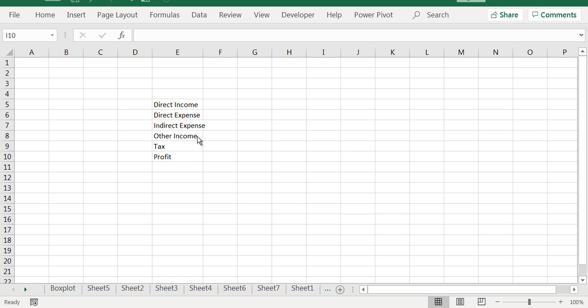Then it has some other income and tax. So other income is plus, tax is minus, and then the final profit will be there.